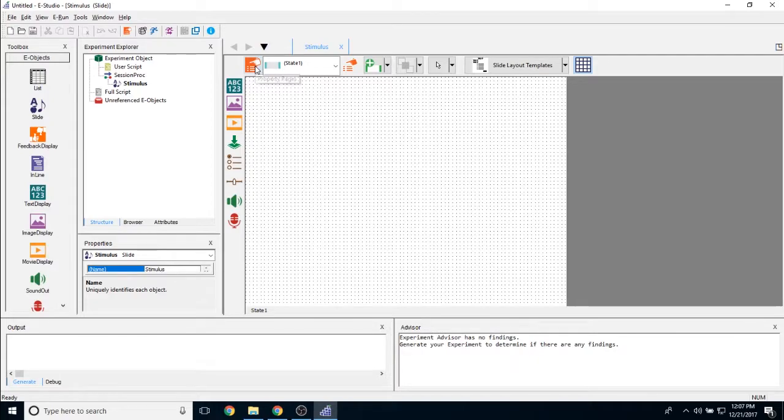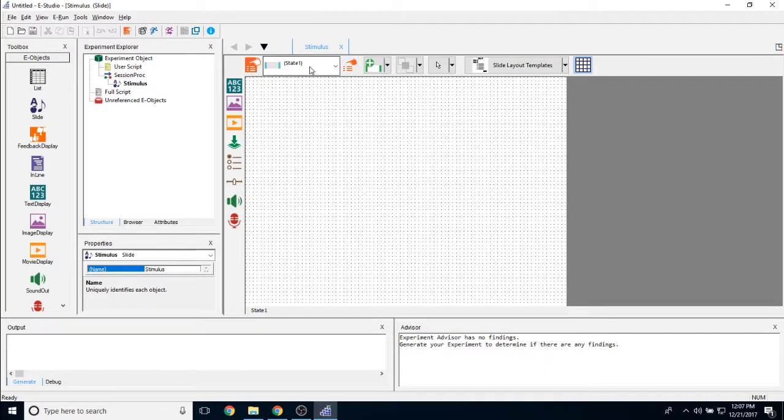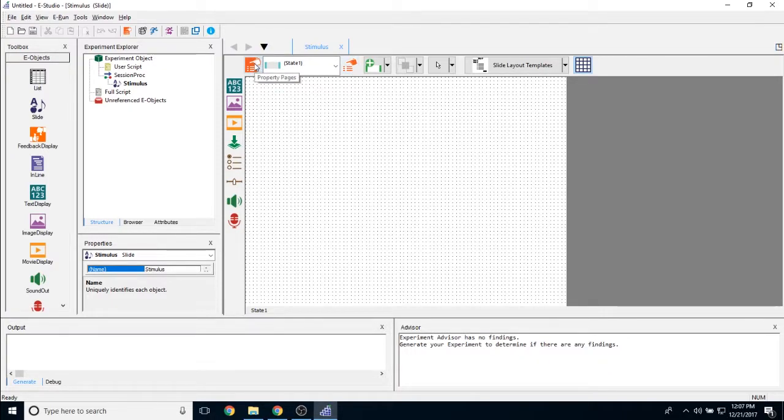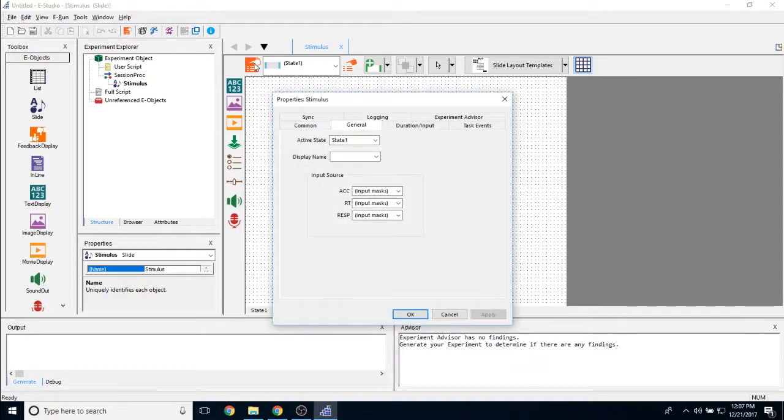We have two very similar properties page icons, one on the left of this little box here and one on the right. The one on the left is the properties page for the entire slide object itself. If we click on the properties page here, we're going to see properties that have to do with the entire slide and not just specific features of the slide.